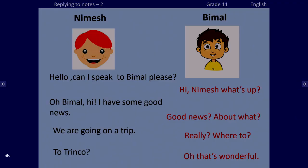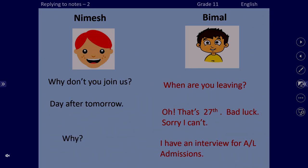The conversation is between Nimesh and Bimal. Hello, can I speak to Bimal please? Hi Nimesh, what's up? Oh Bimal, hi! I have some good news. Good news about what? We are going on a trip! Really? Where to? To Trinco! Oh that's wonderful, why don't you join us? When are you leaving?